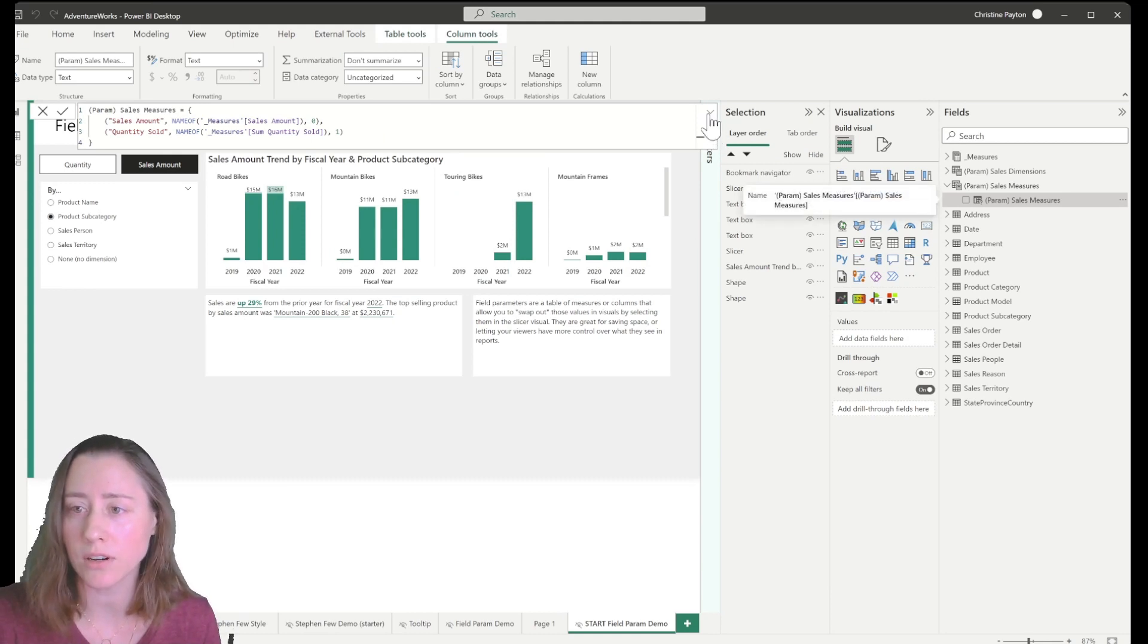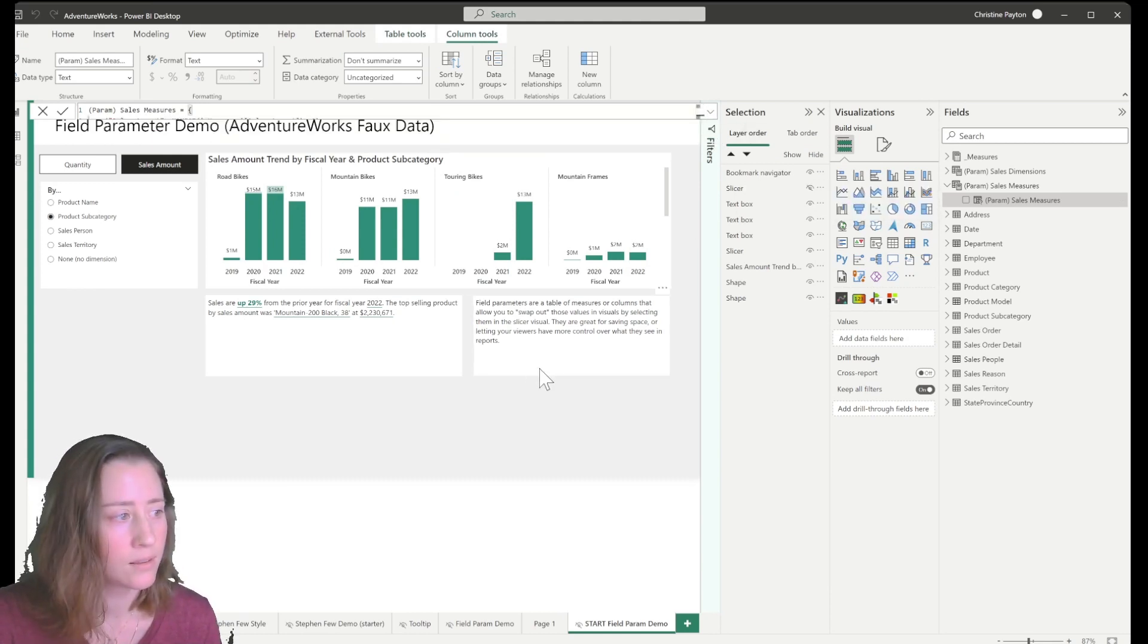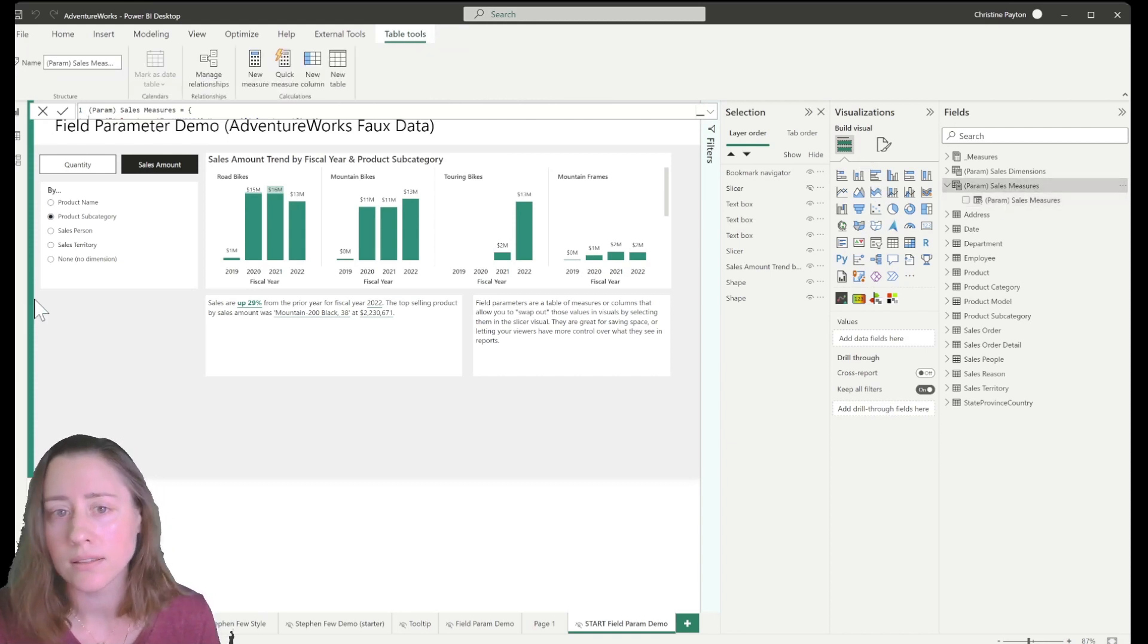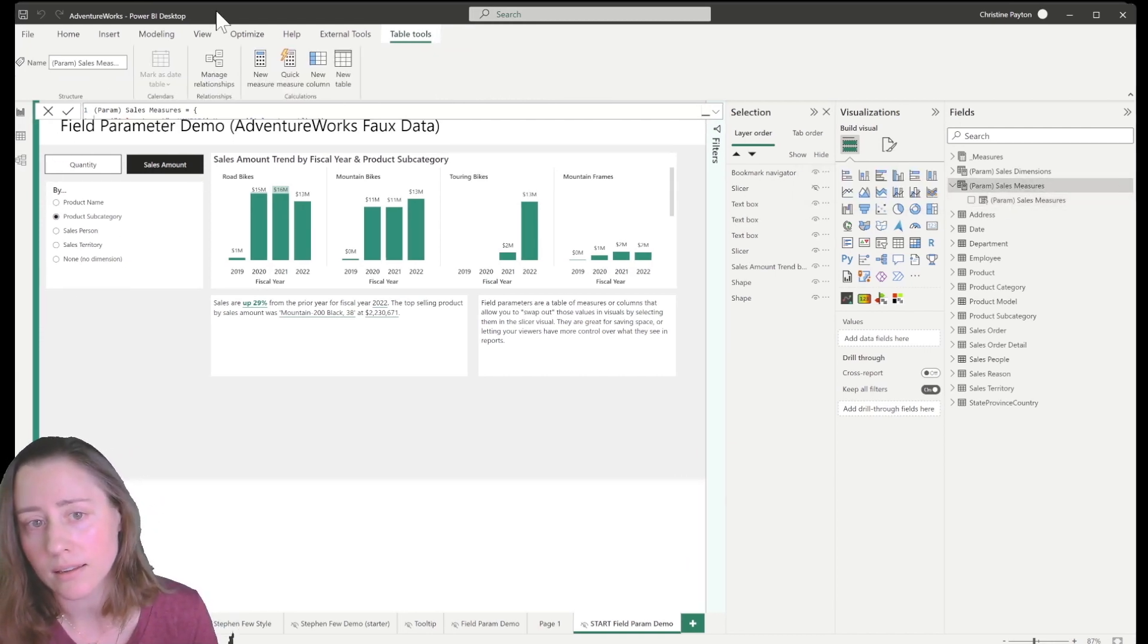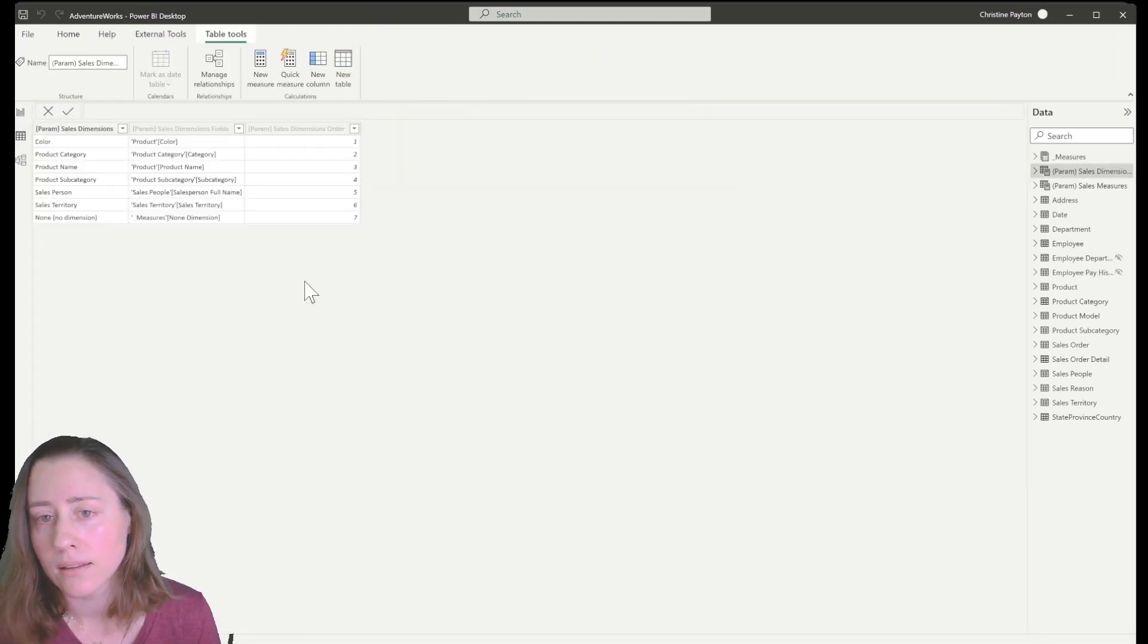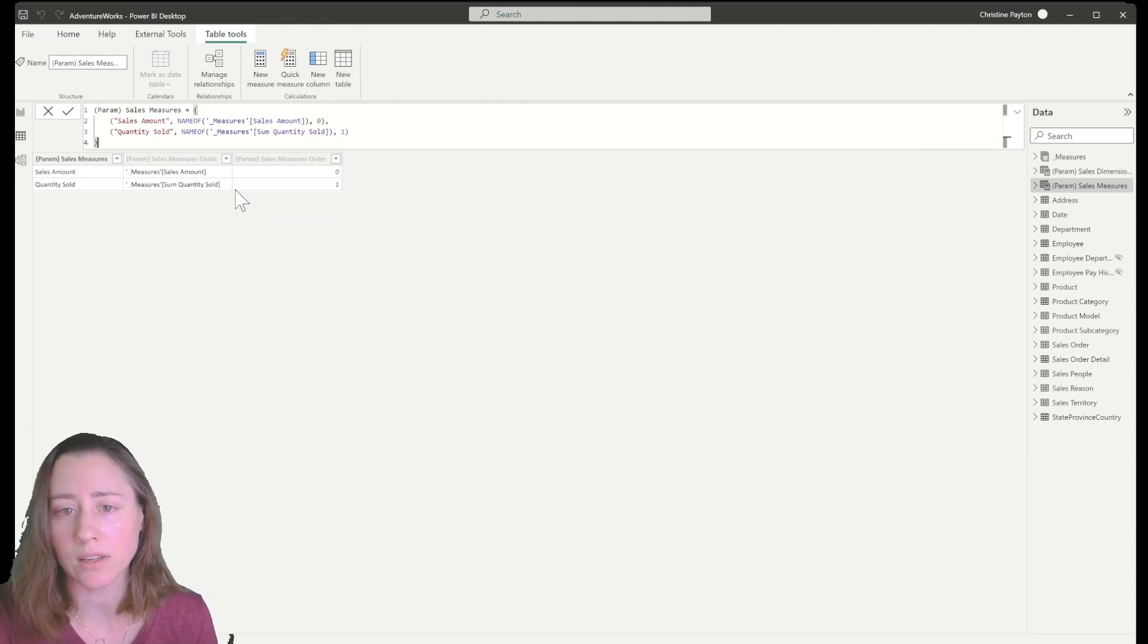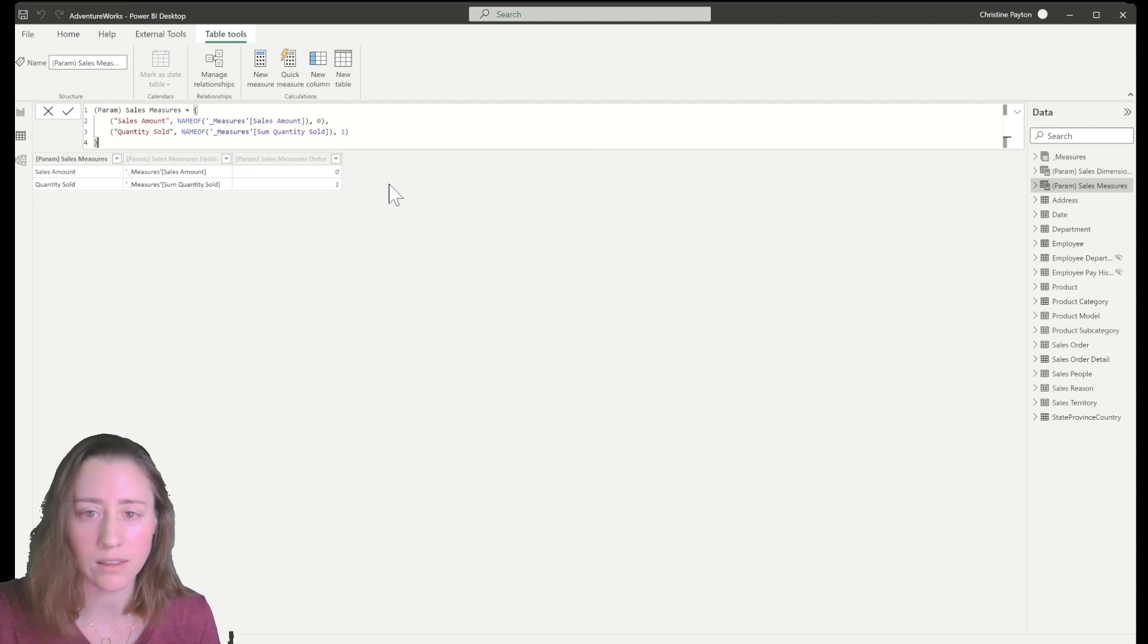So here's what we're starting with. We have our sales parameter measures, which look like this sales measures. Here we go. So it's this table here. What we're going to do with this DAX is we're going to essentially add a column to this calculated table.